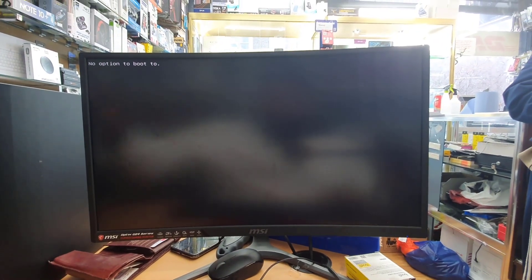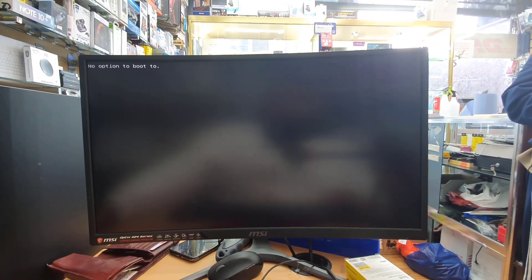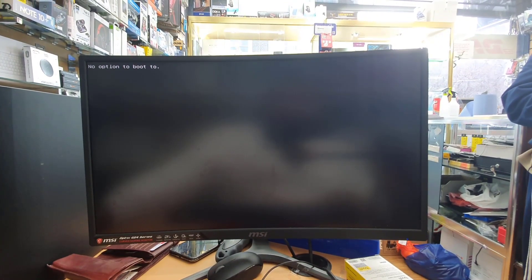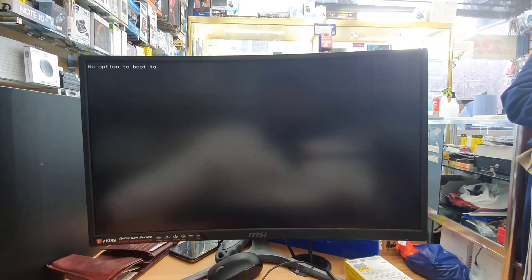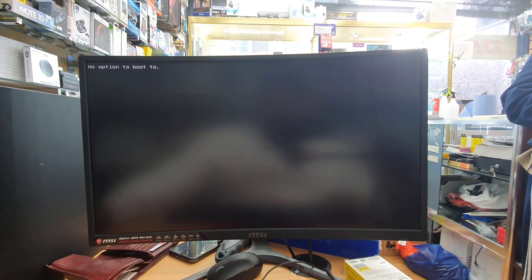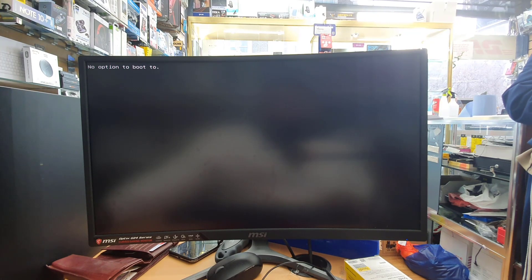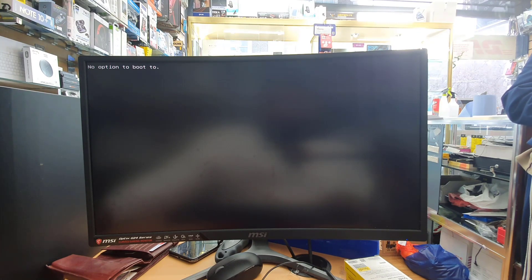Now it says no option to boot, okay, which is quite fine. It seems like there is no operating system into the hard drive or failure.